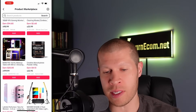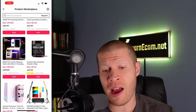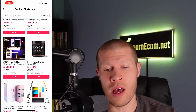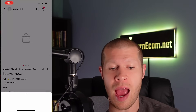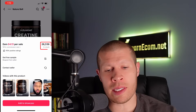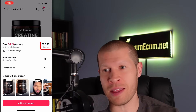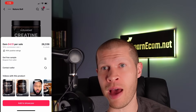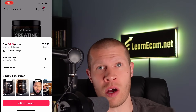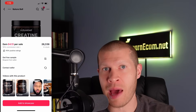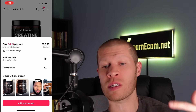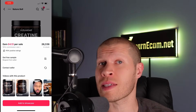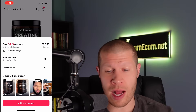The creatine monohydrate powder from Nature Bell has sold 5,000 units, so we might want to add that to our showcase. When you click on the product, it tells you how much is in stock — and that's crucial. I made the mistake of adding a product that only had about 20 in stock and it sold out fast. So make sure you're linking to a product that won't go out of stock quickly.